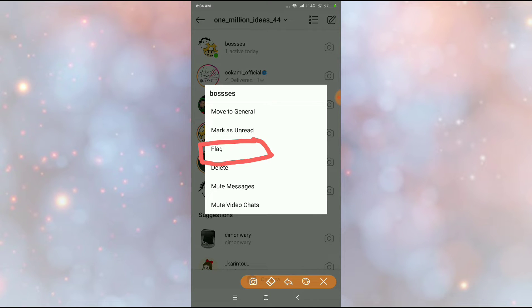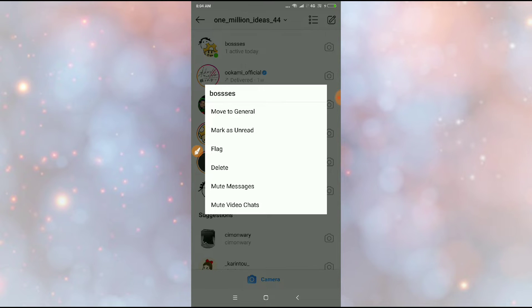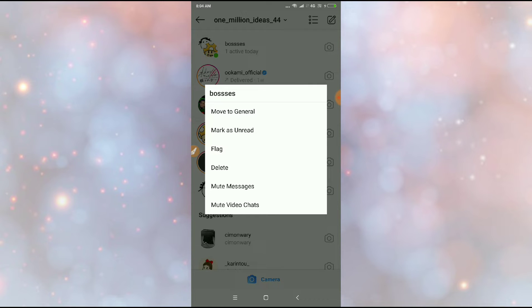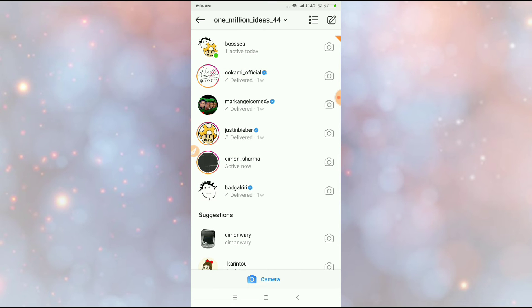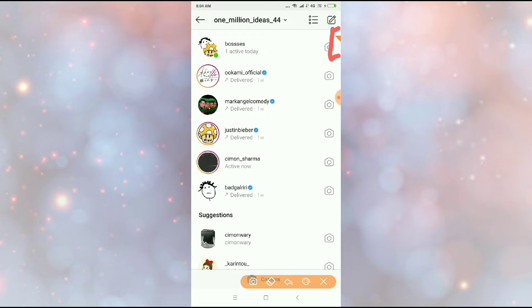Just click and hold a particular person to whom you want to flag the message. So just hold and press it. Your interface will be like this. Now just click on flag and then you can see here a flag symbol will be on the right top of your friend. So guys, this is how you can use flag.